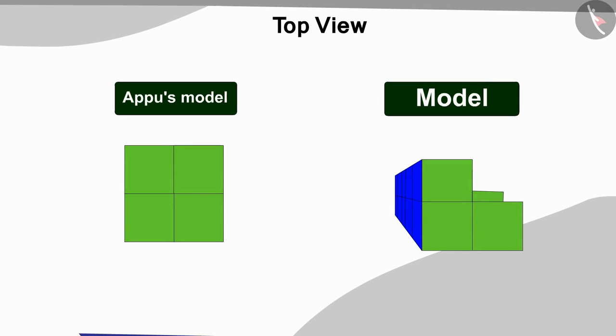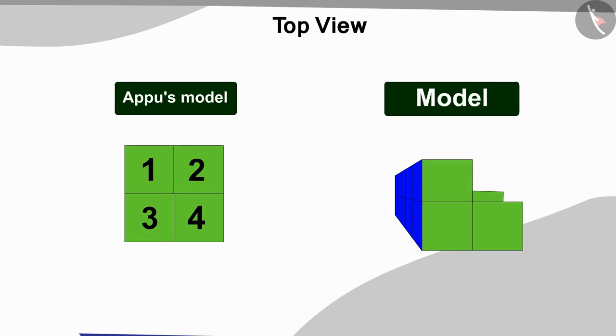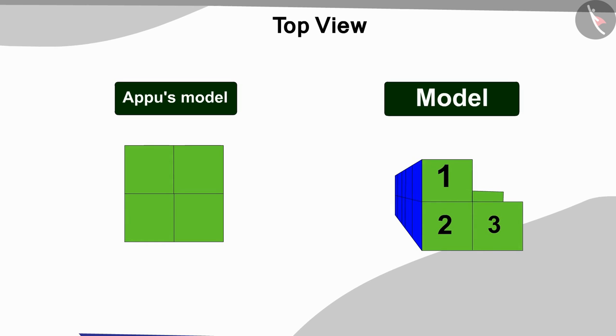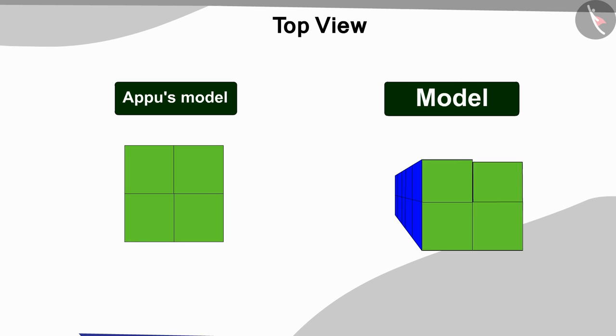That's right, there are four squares in the picture of the top view of the model, but if we look at our model from top only three such squares will be seen in it. So what shall we do now? Yes, now in this way we will add one cube each at the bottom and at the top of the model.